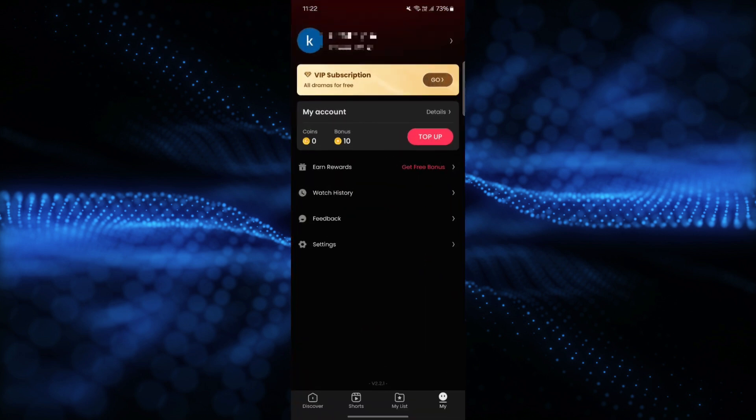You need to open the application and click on 'My' that you will see at the lower right corner. Since right now I am not subscribed to this application, if you are using the VIP subscription, you will get an option of Manage Subscription over here.